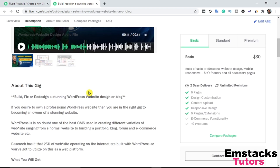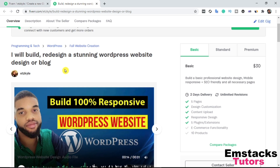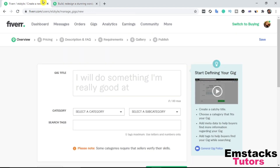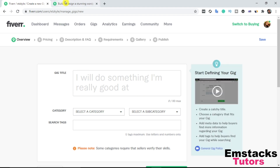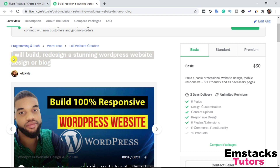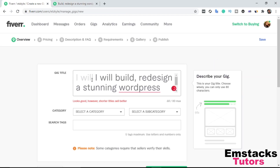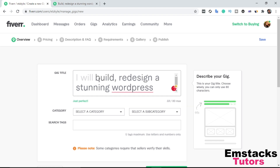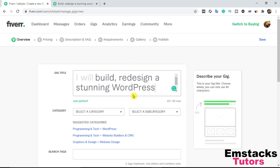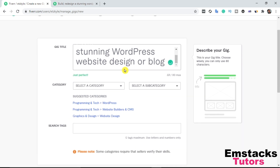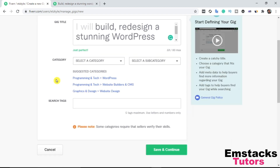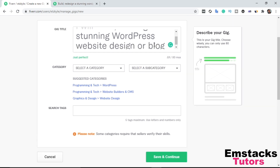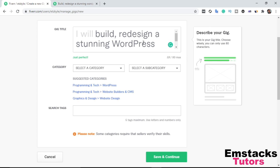I'm going to create a gig on building a WordPress website. The title says: 'I will build, redesign a stunning WordPress website design or blog.' As you can see, the format starts with 'I will do something I'm really good at.' Your title shouldn't be too long — it shouldn't reach up to 80% of the character limit, because if it does, it won't appear correctly in search results. Next, I'm going to select a category for this gig.